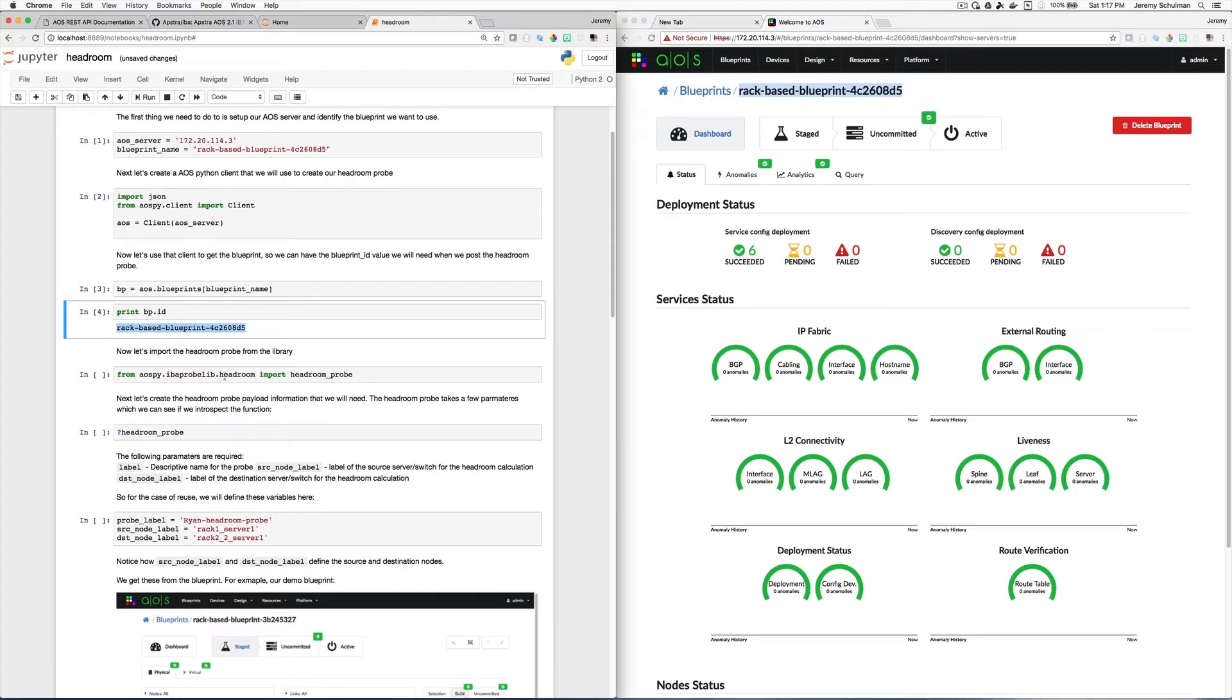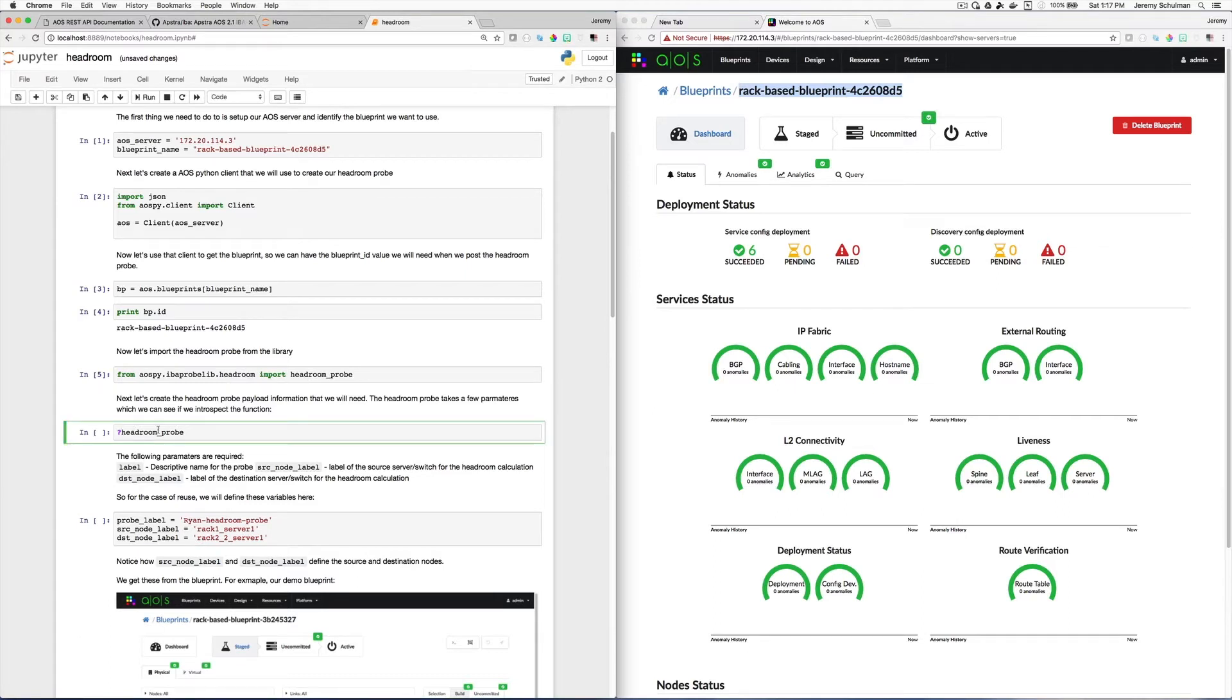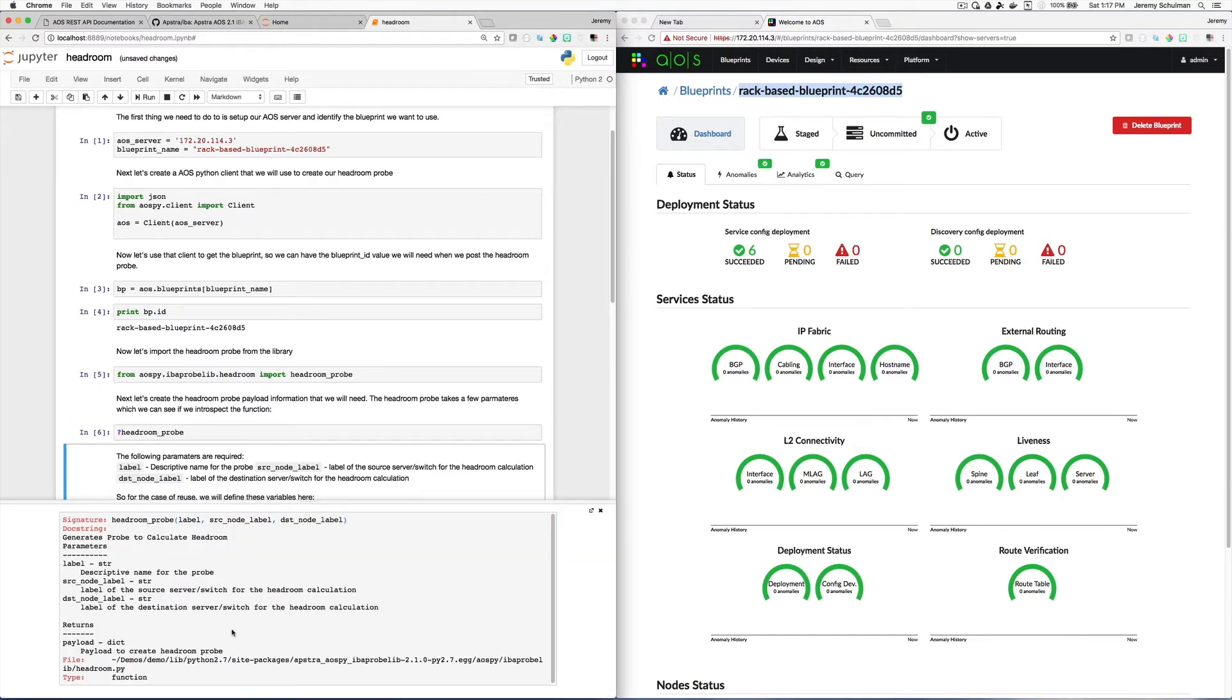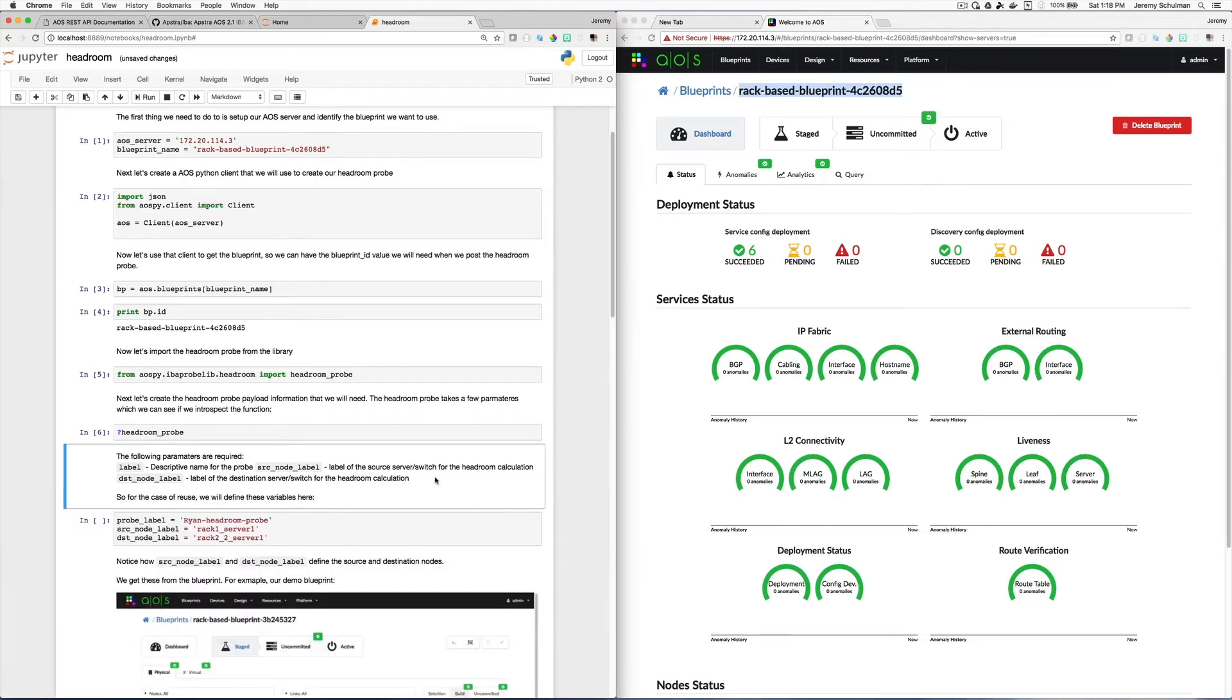Now what I'm going to do is I'm going to import this headroom probe that came out of our GitHub library. And if I wanted to see details about this particular function, I can use this question mark in front of it. And what you'll see down here at the bottom of the page is the Python doc string. So you can see that this function takes a label, which is the name of the probe that we're going to create, and then a source node label and a destination node label. And these are basically the starting and ending endpoints of our headroom demo. So I'm going to close this down here.